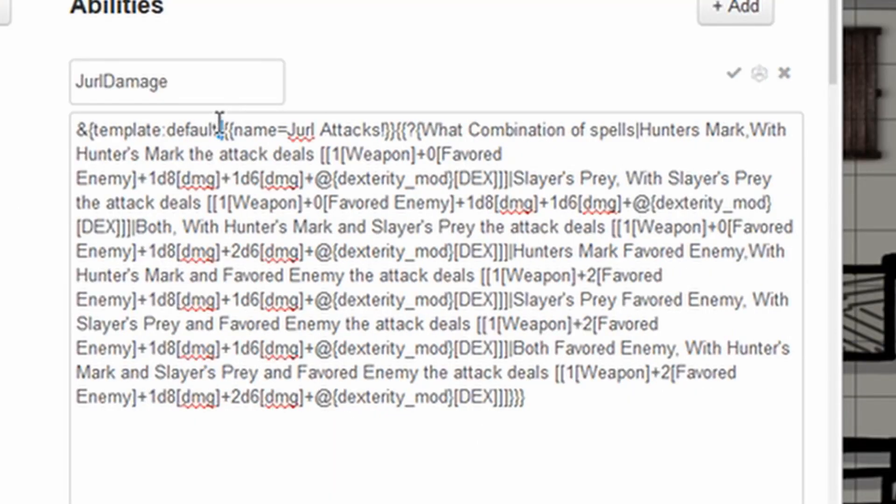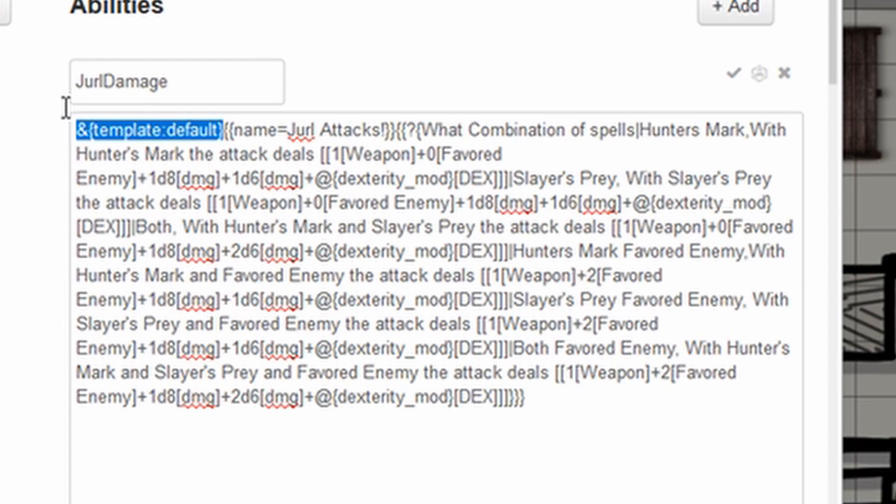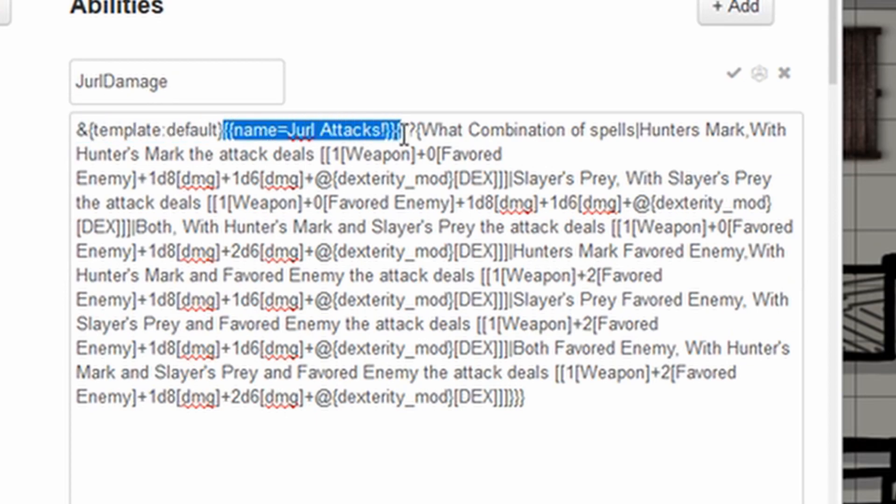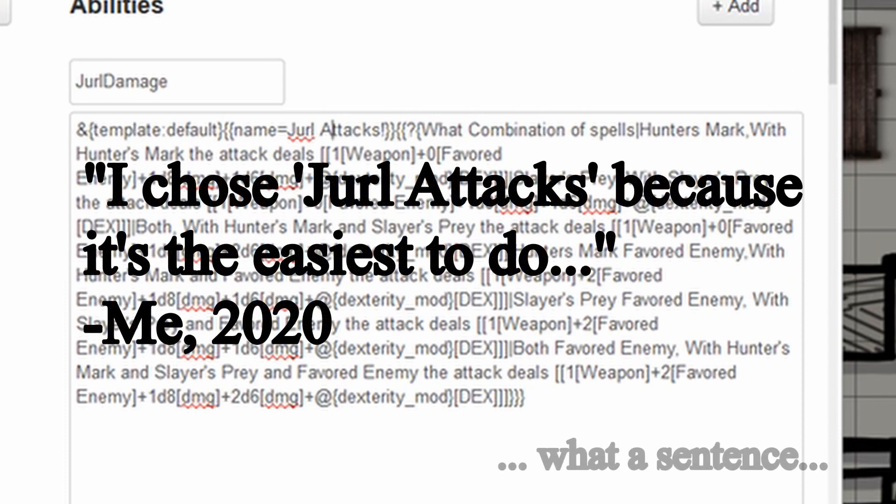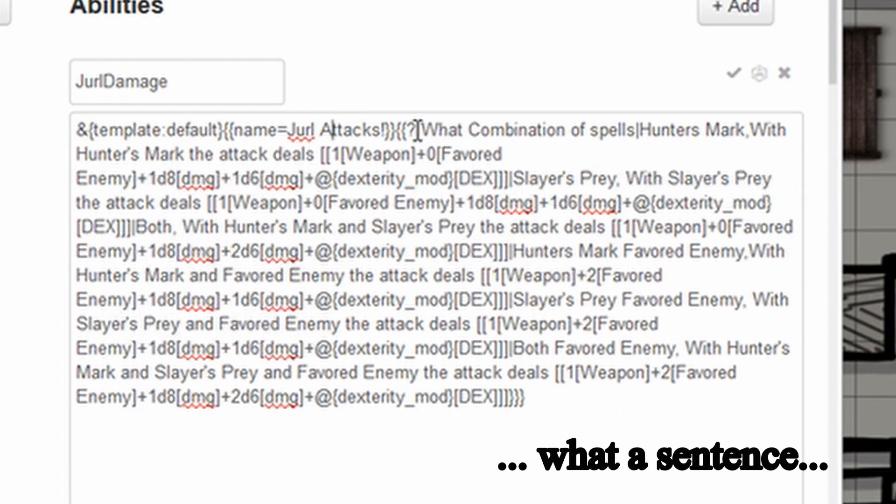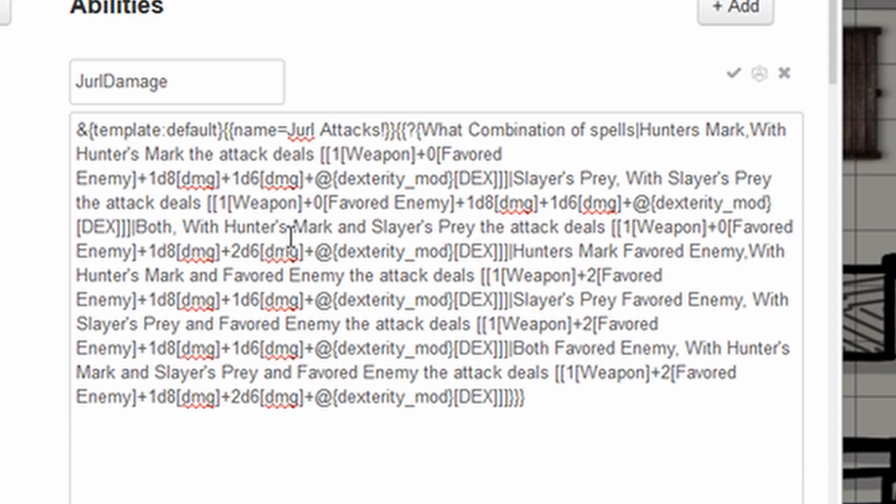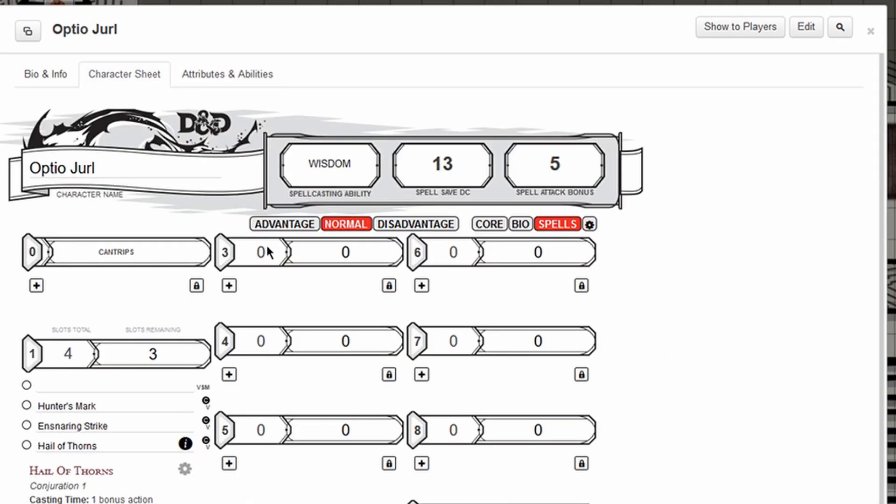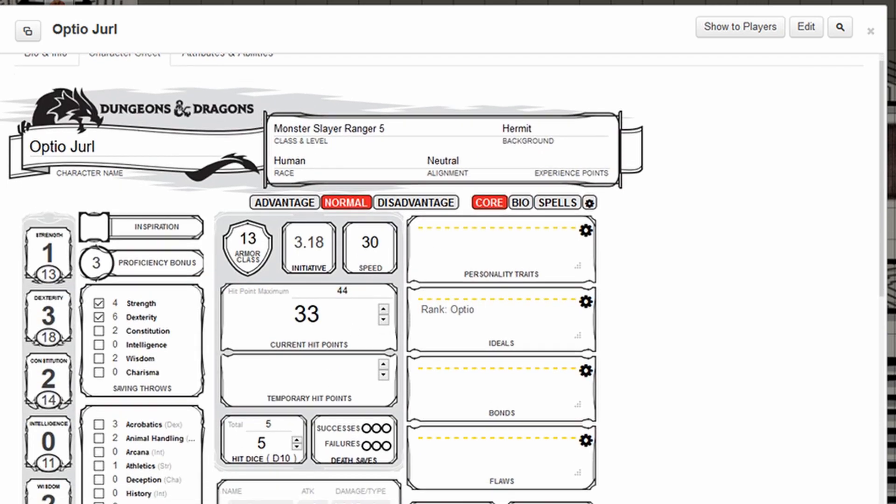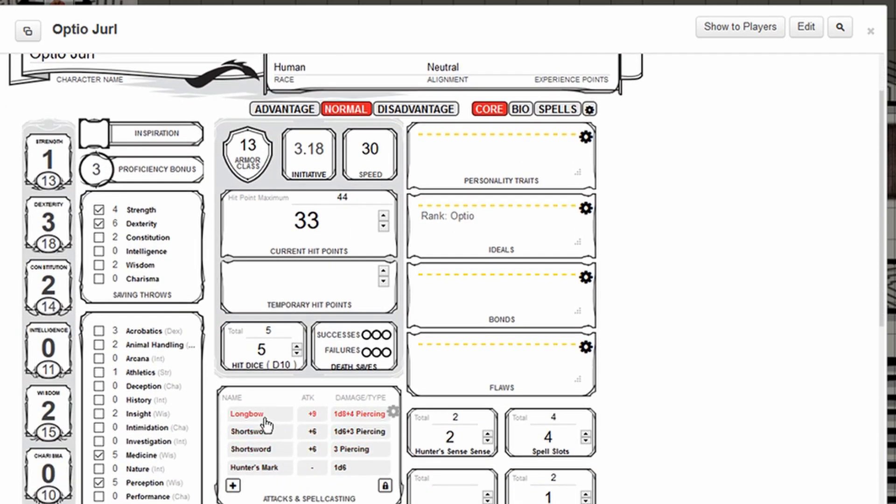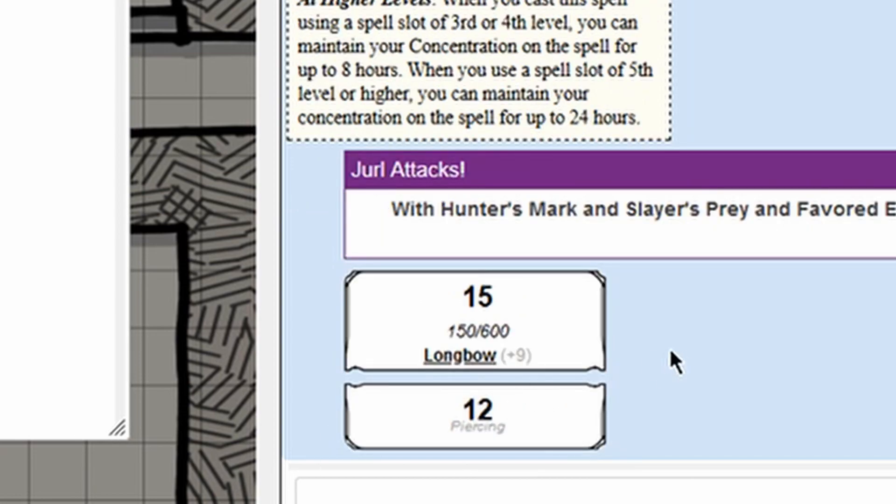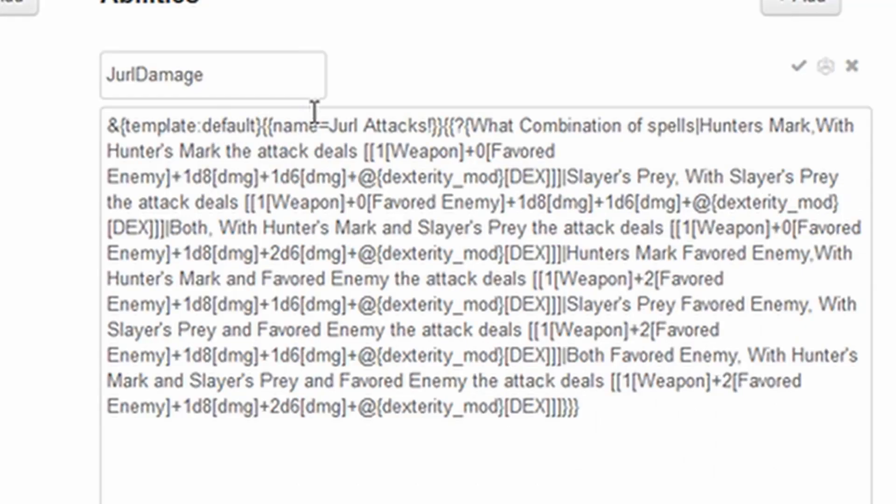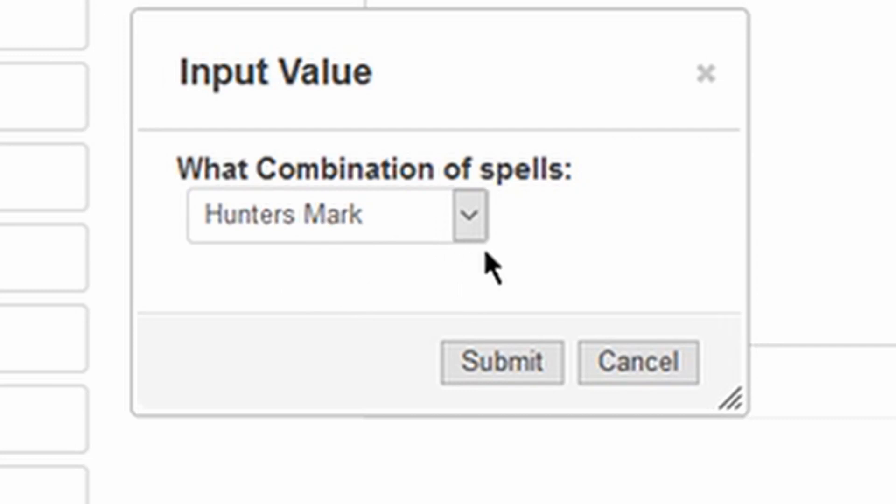So first off, this is a default template. You guys know that one, default template. It's the purple border ugly thing. But it works. We're going to be using a default template table with the name Jurl attacks. And you can make that whatever you want. I chose Jurl attacks because it's the easiest to do. Now, I didn't add in a standard attack because his standard attack can just be rolled on the character sheet with the longbow and the damage. Doesn't need a macro for that. So we've got a default table with the name Jurl attacks. And then we've got a query. Remember, it starts off with a query. See? This is when the brackets start getting really confusing. It really stacks up very quickly.